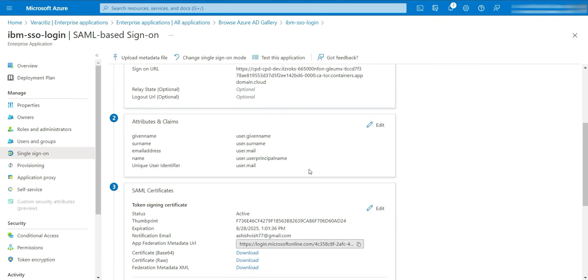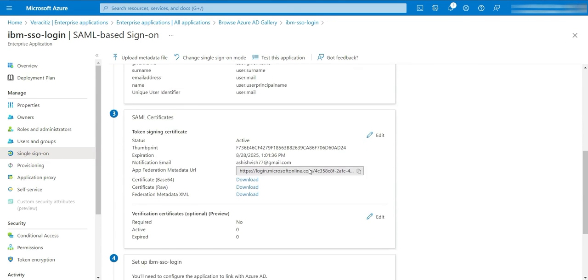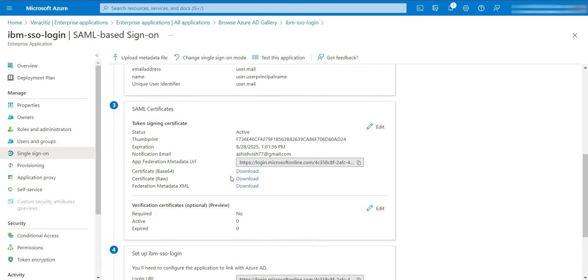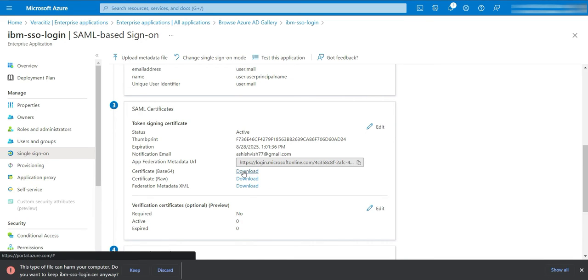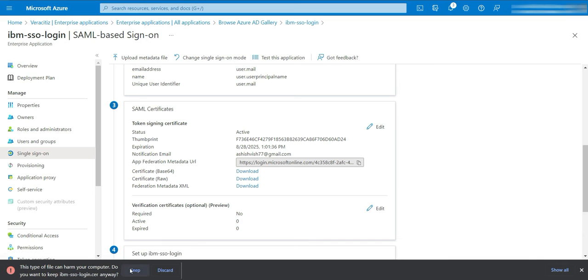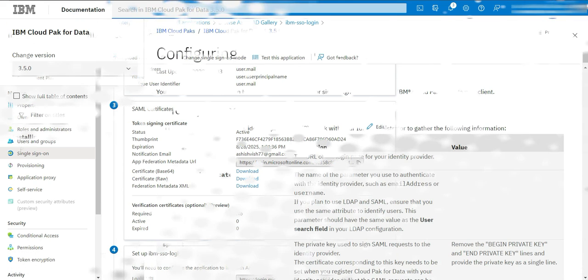Now download the Base64 certificate. Open the file in any editor and make sure to convert the multi-line key into a single line using any editor, and keep it.